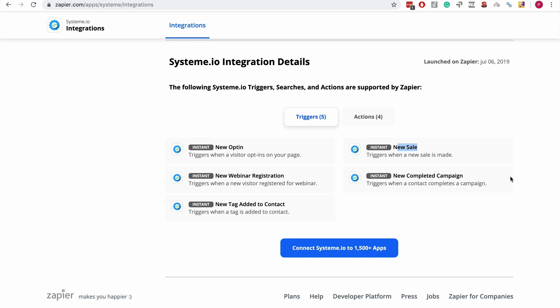That's just one example of something you can do with Zapier. It's a very powerful app because you can connect more than 1500 apps. Here are the triggers: you have new opt-in, when someone opts into a form or squeeze page; new sales, when someone actually bought something; new webinar registration for evergreen webinars in System.io; when someone completes a campaign; and when a new tag is added to a contact.